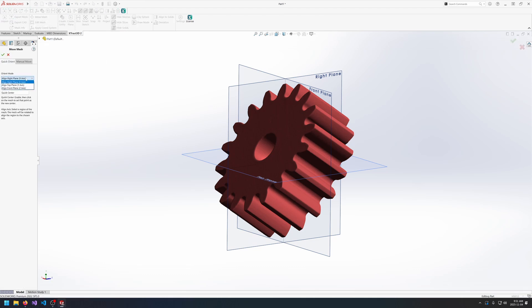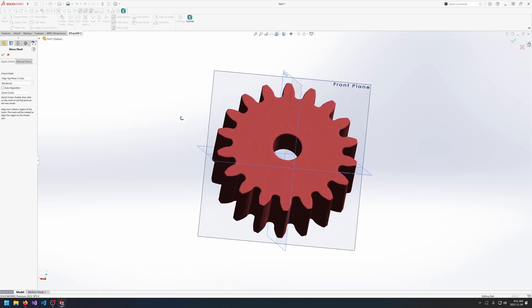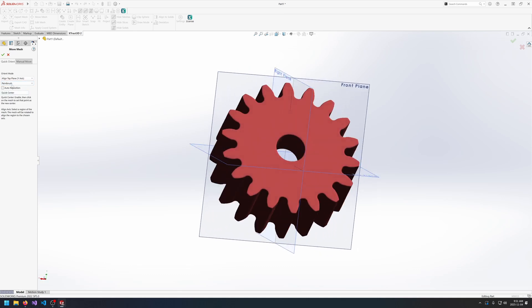With quick orient all you need to do is select the plane to align to, the tool to use for alignment, and whether or not to auto reposition.